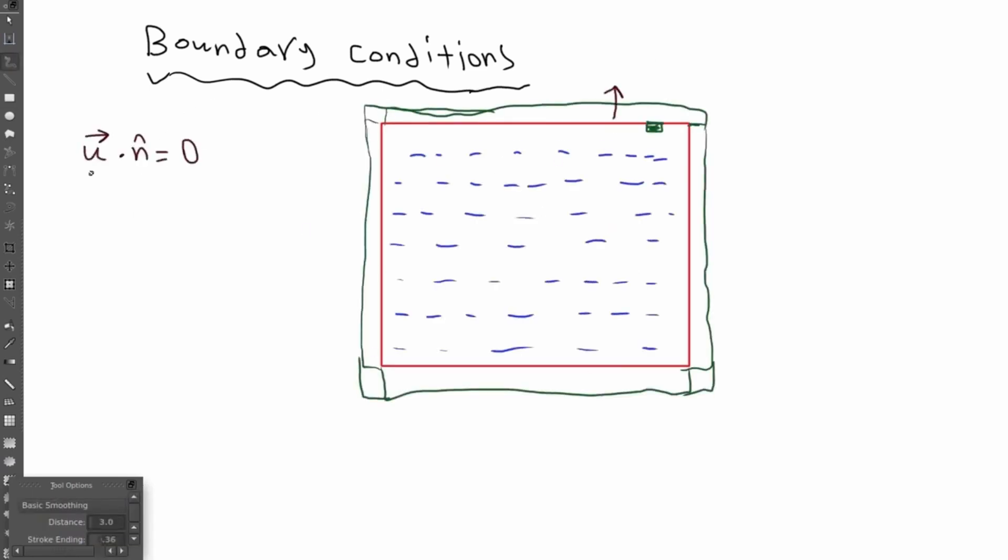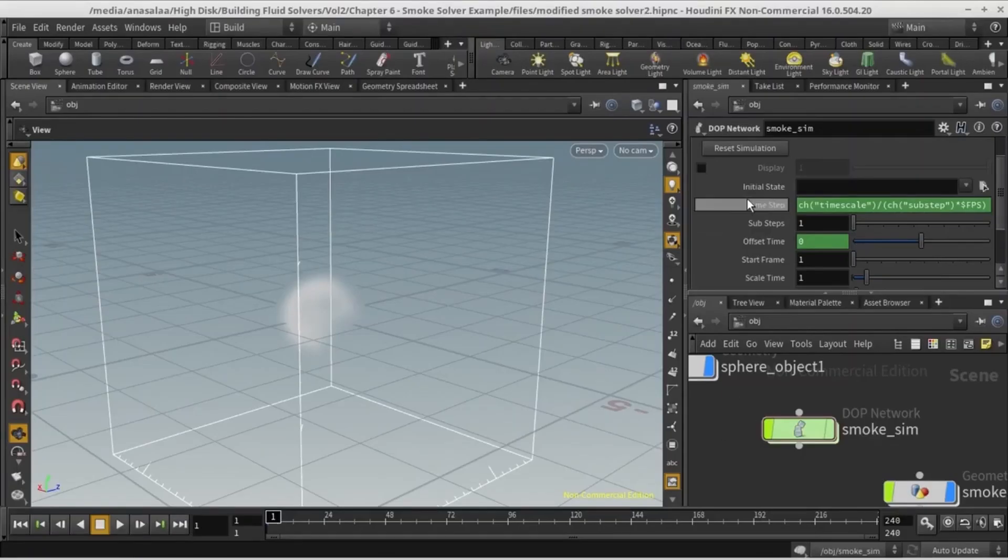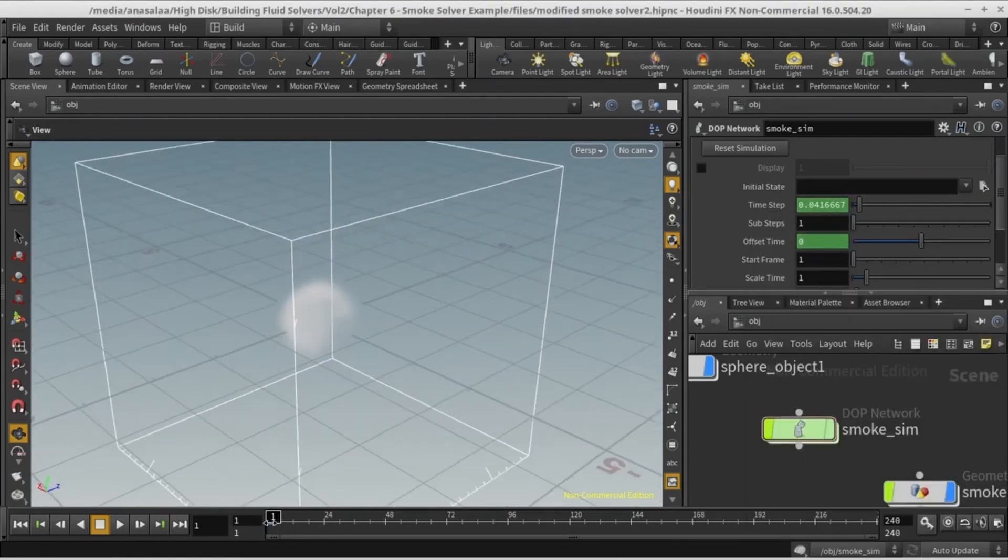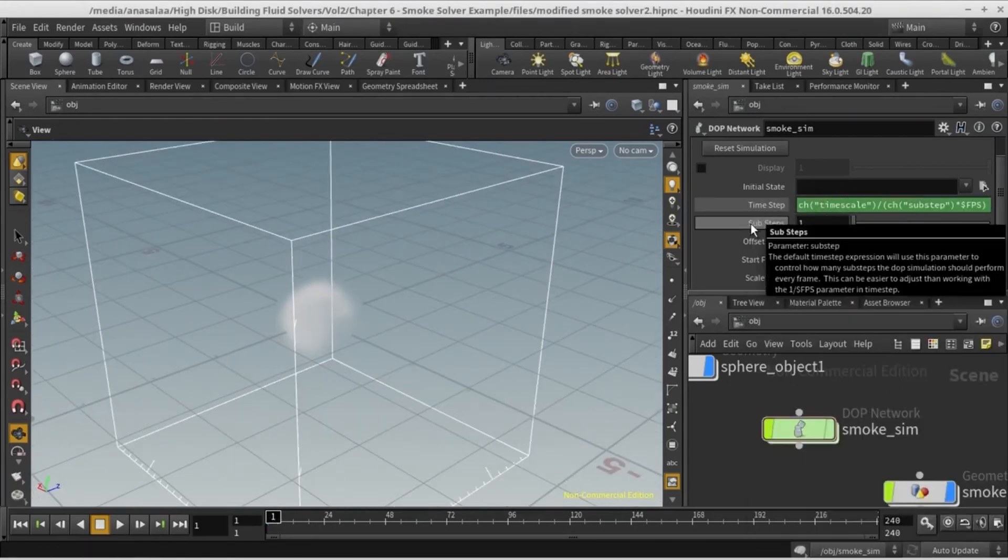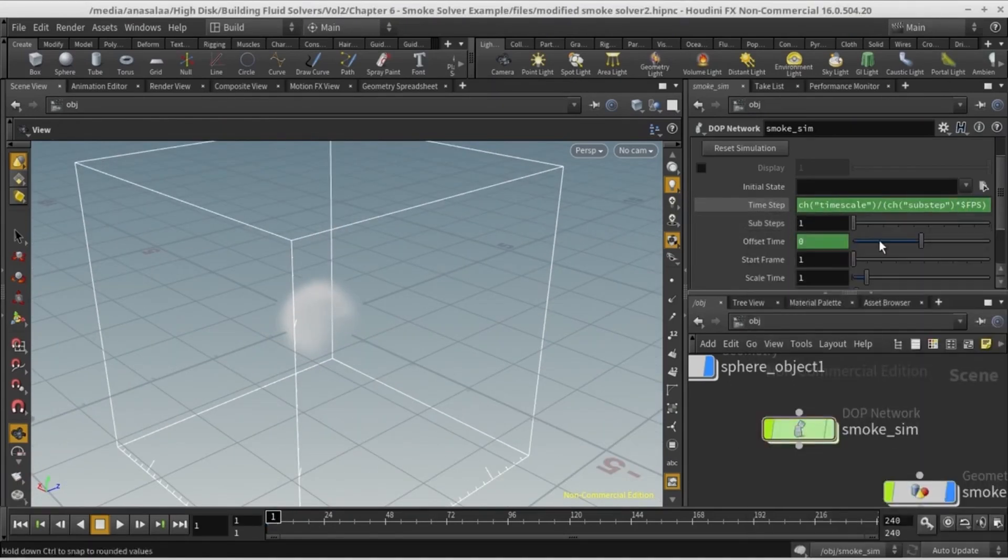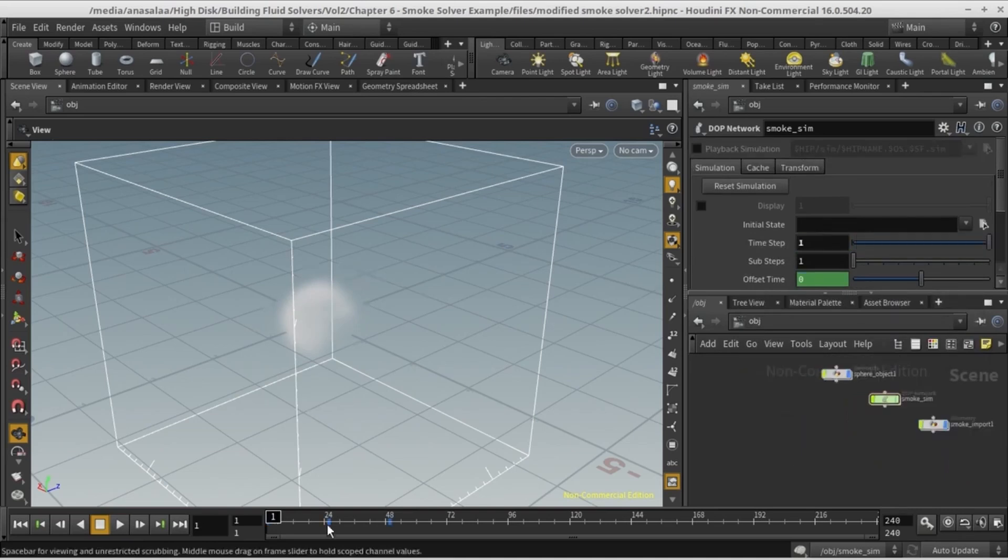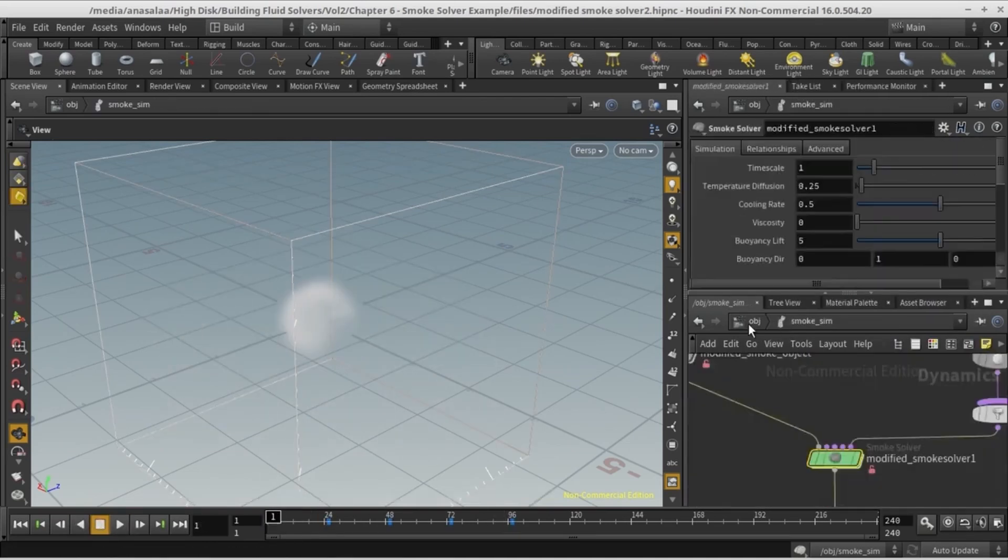This is not just about copying steps, it's about understanding what's under the hood. Learn the core techniques, build real simulations, and go beyond the black boxes.